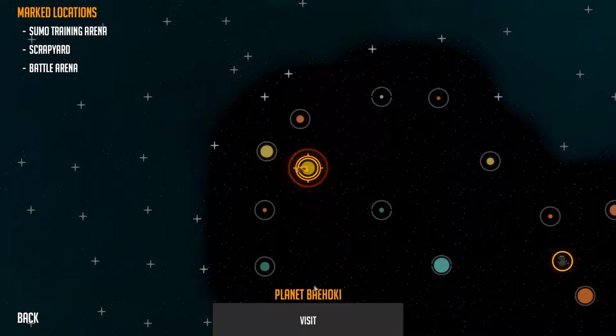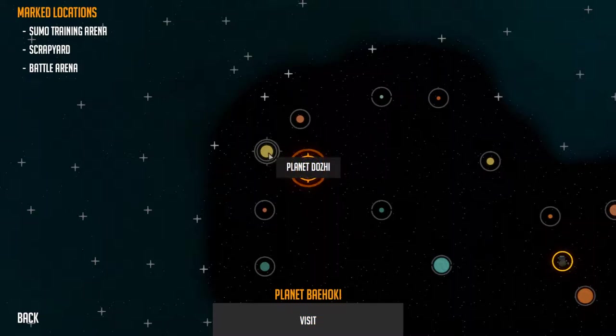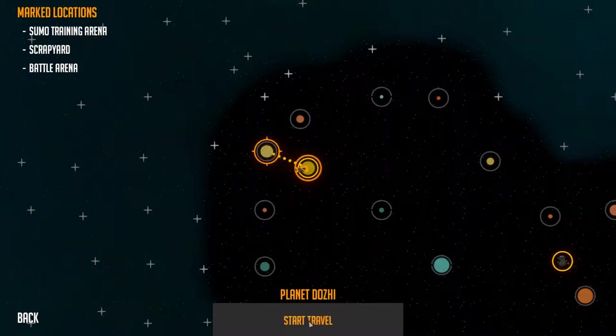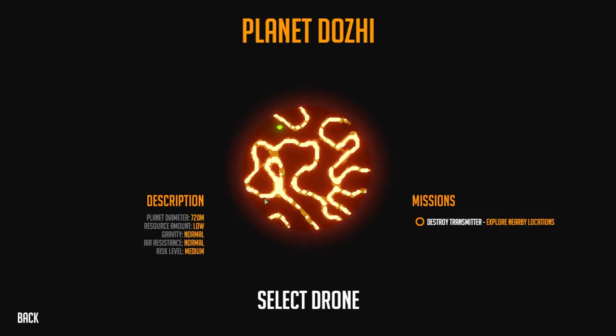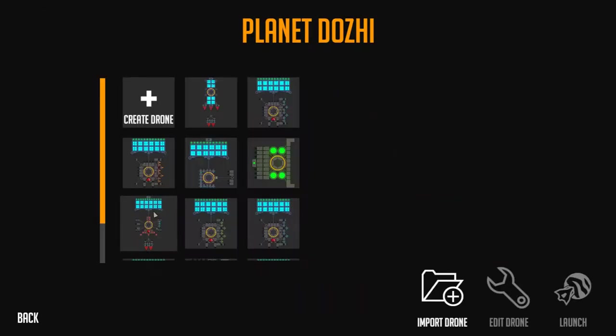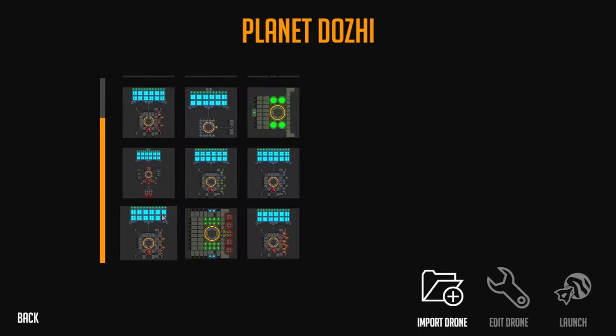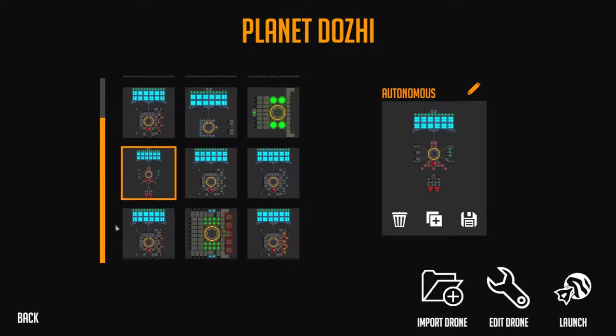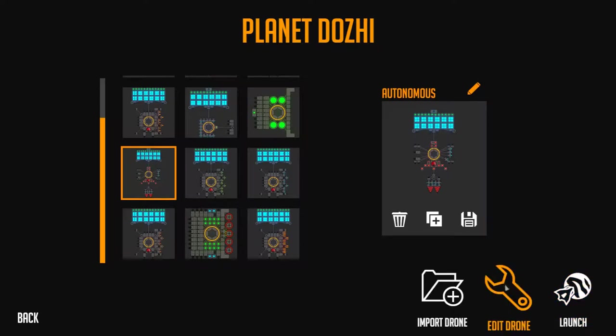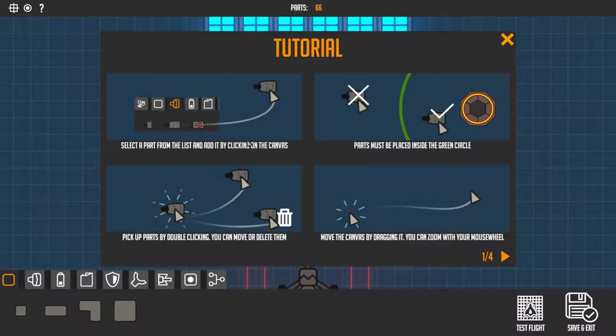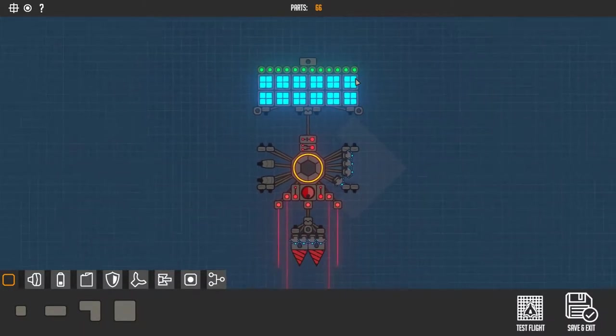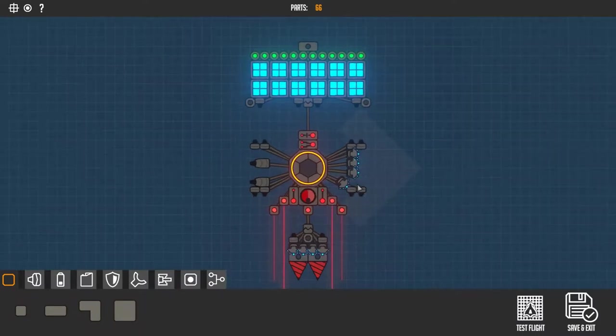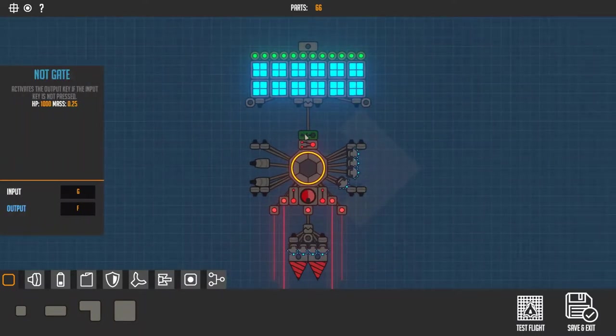Welcome everybody to another video of Nimbatus the space drone constructor. Yes, I scrapped the video, so you're going to see my autonomous drone right now.